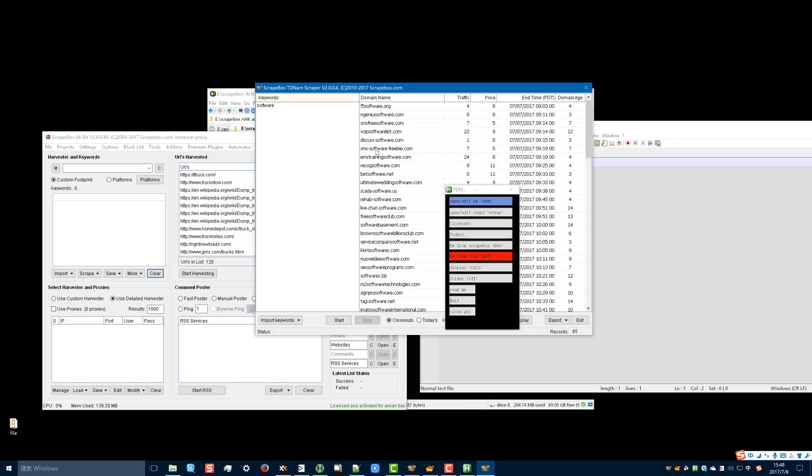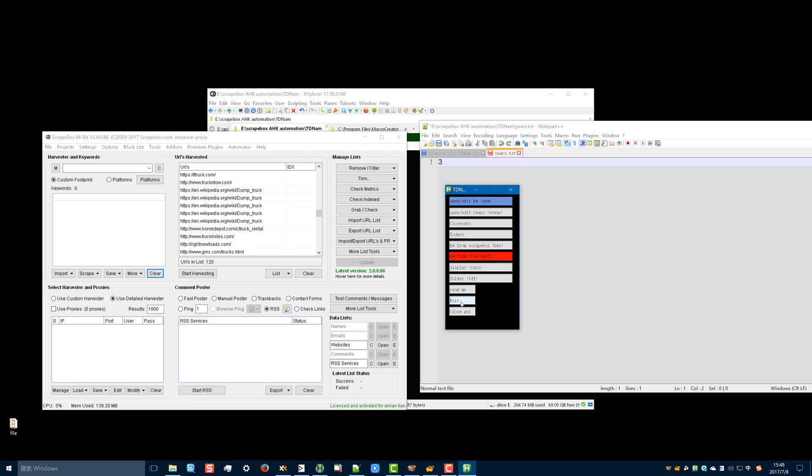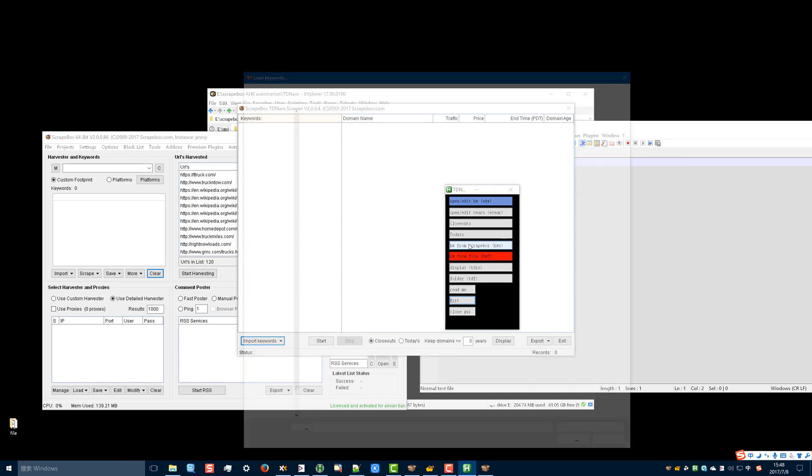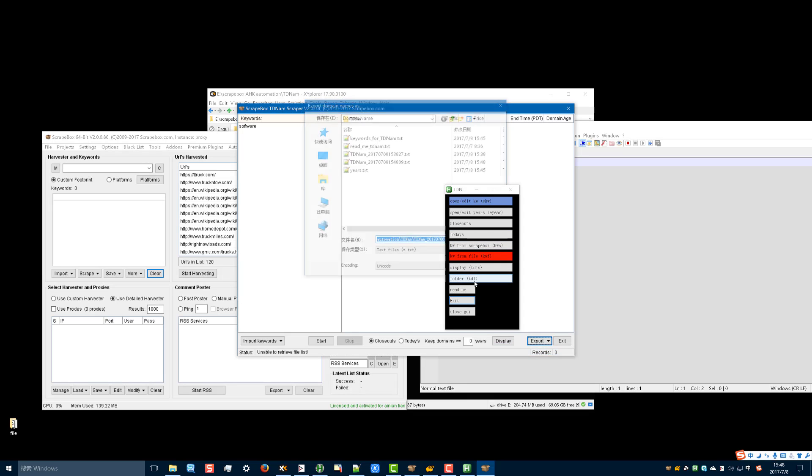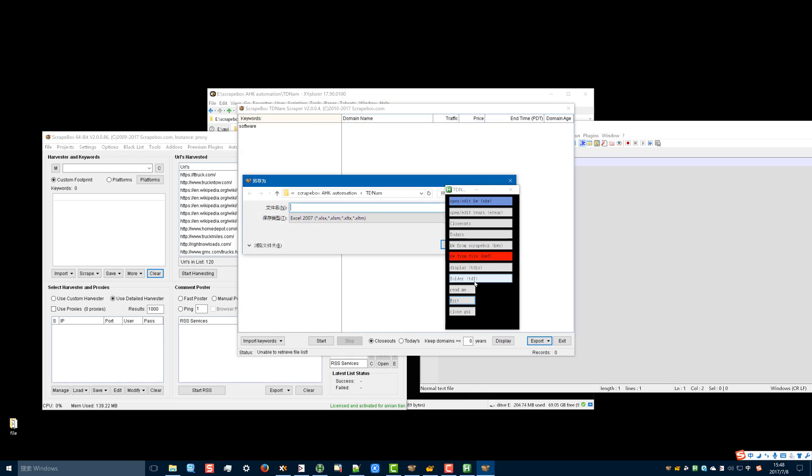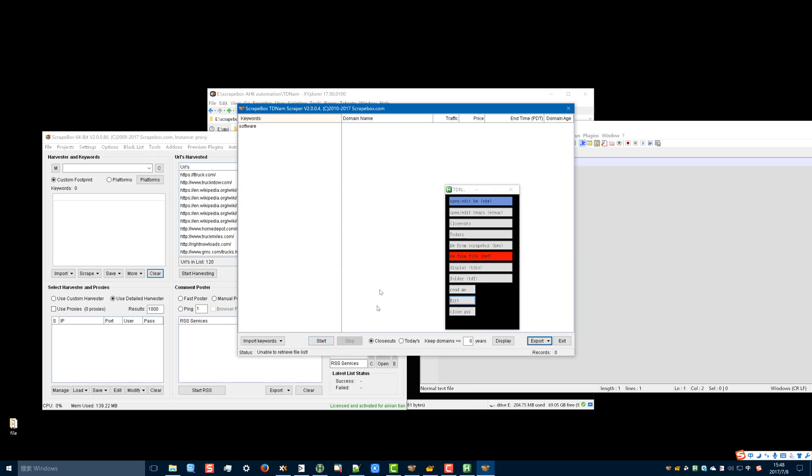If you feel the add-on is not useful anymore, you can close it. The result is in the folder. Even when I click stop, the script is still running.